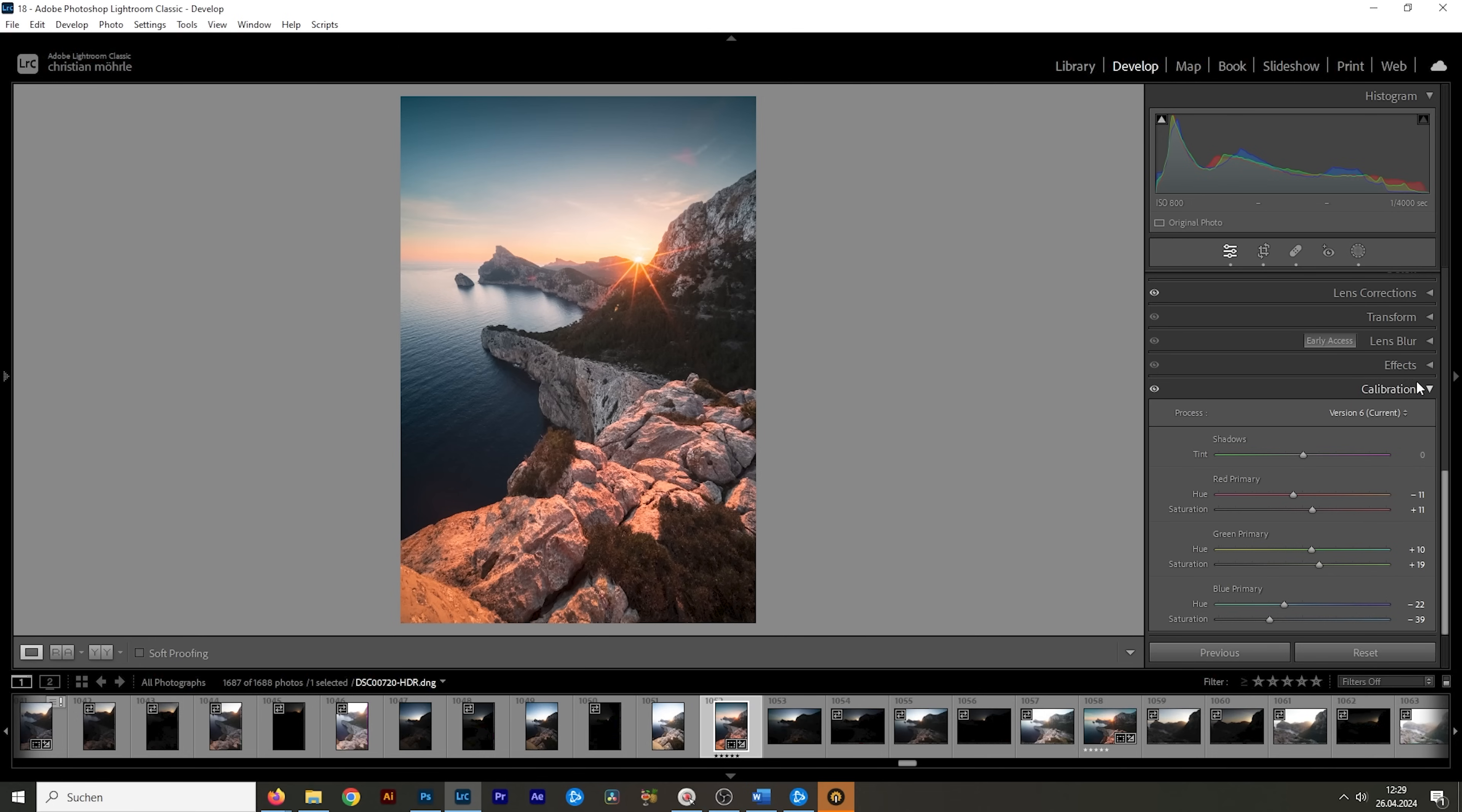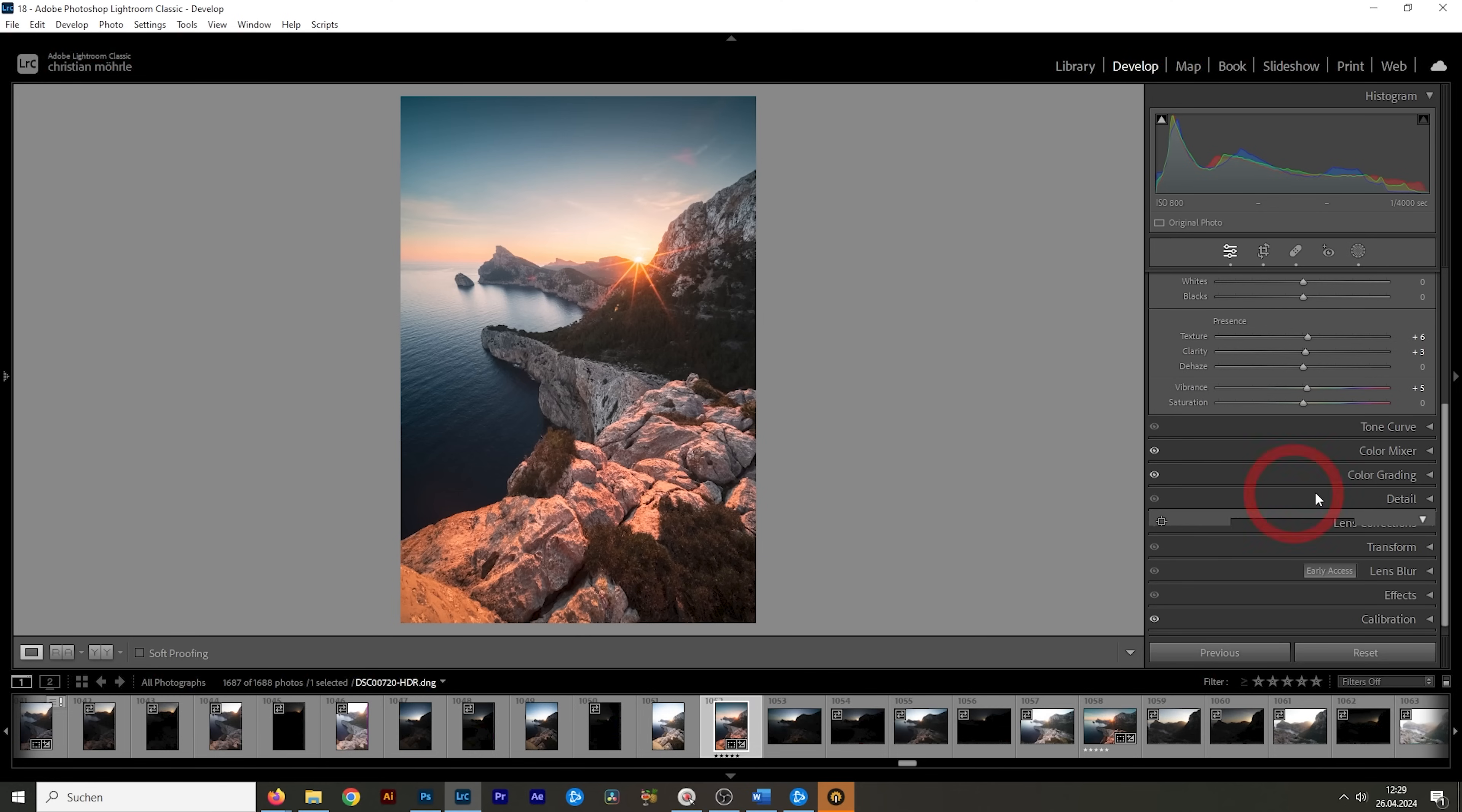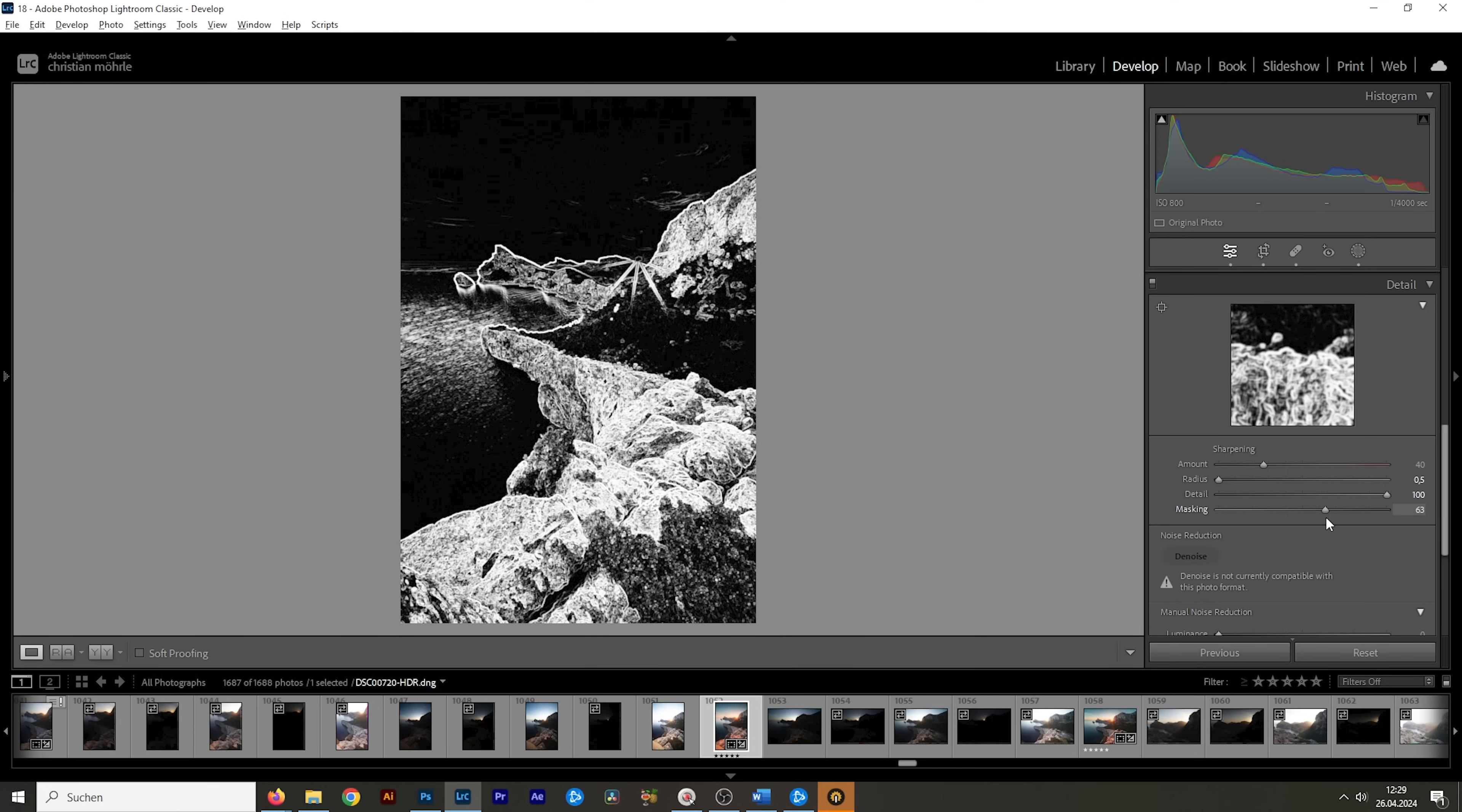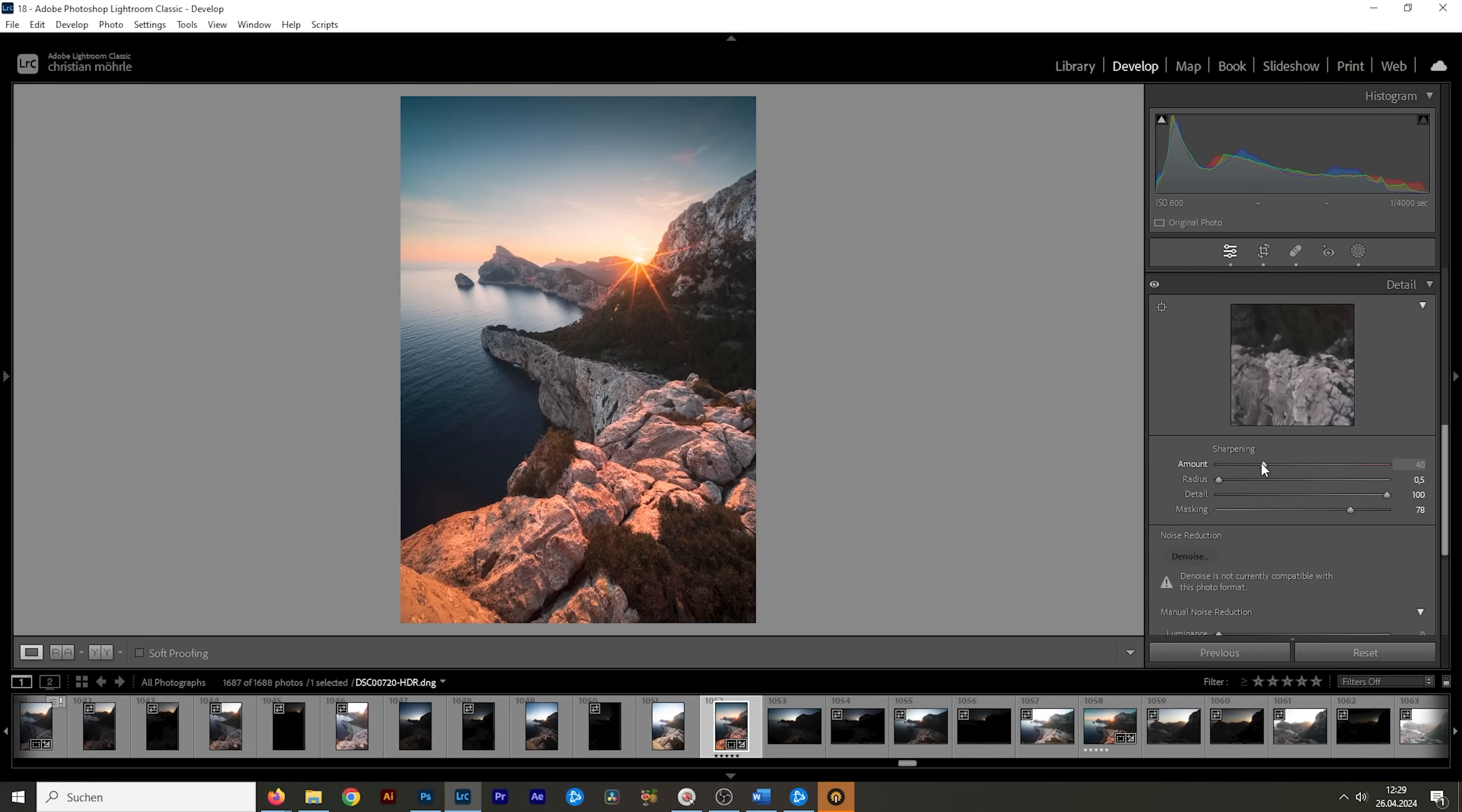So the last thing we want to do in the editing process is the sharpening in the detail step. So let's do that. I'm going to bring down the radius. I'm going to increase the details. I'm going to add some masking while holding down the Alt key because I only want to sharpen certain things just like you can see here. And then let's bring up the amount of sharpening. Wonderful. And that's the final image.